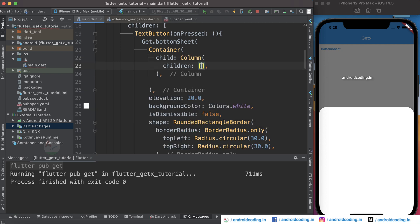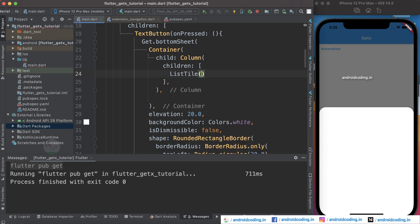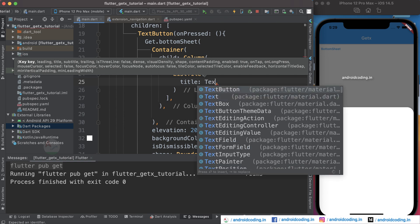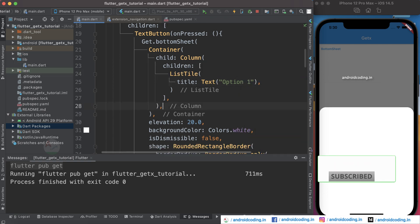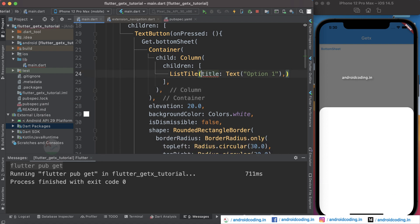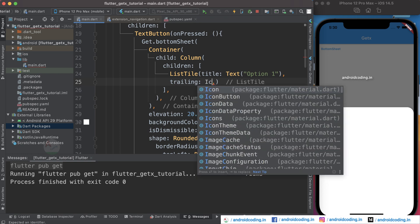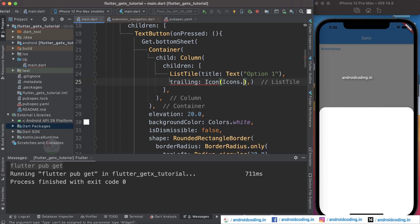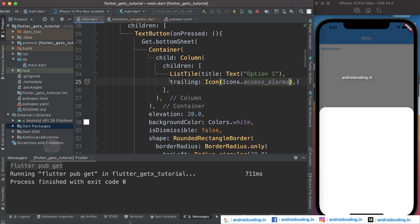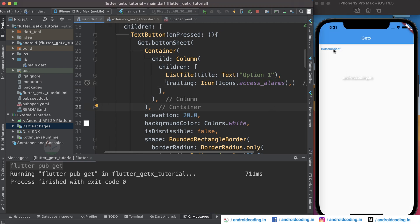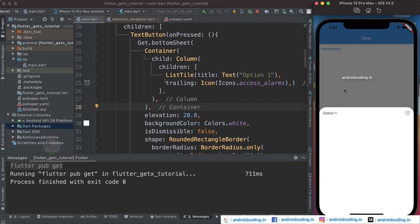Inside the Column's children, I'll add a ListTile with a title — something like 'Option One'. You can add multiple ListTiles. The reason I use a ListTile rather than just a Text widget is that you can specify a leading icon. Let's provide the alarm icon. After reloading the screen you can see we now have an icon alongside the text.